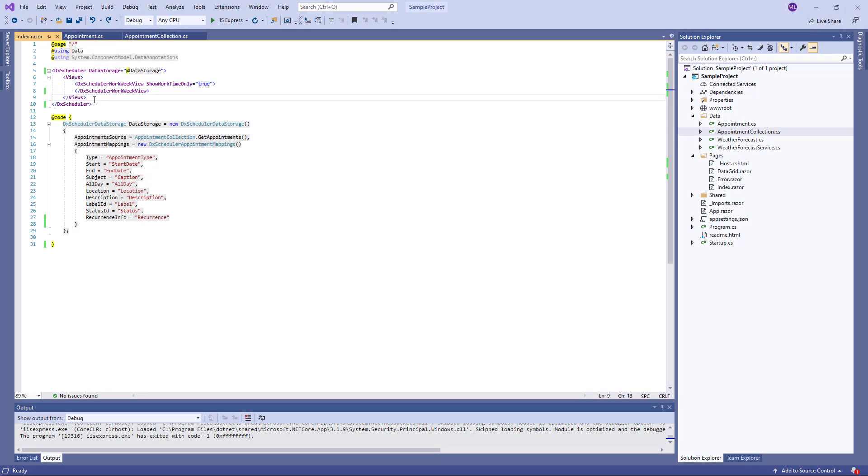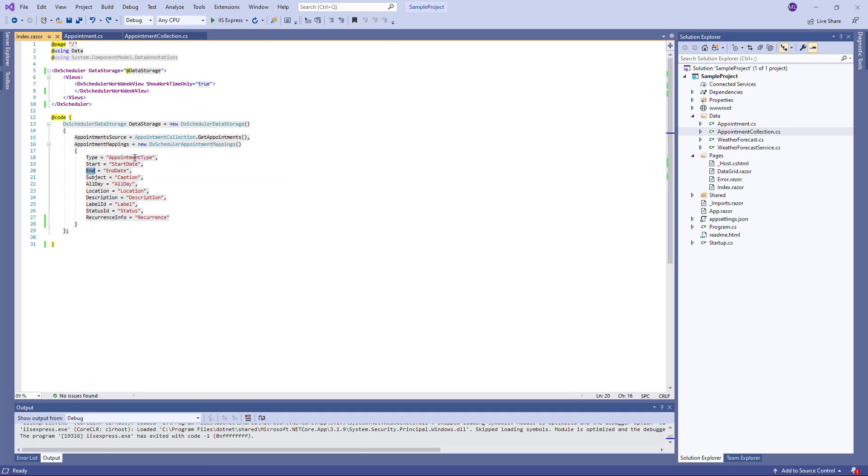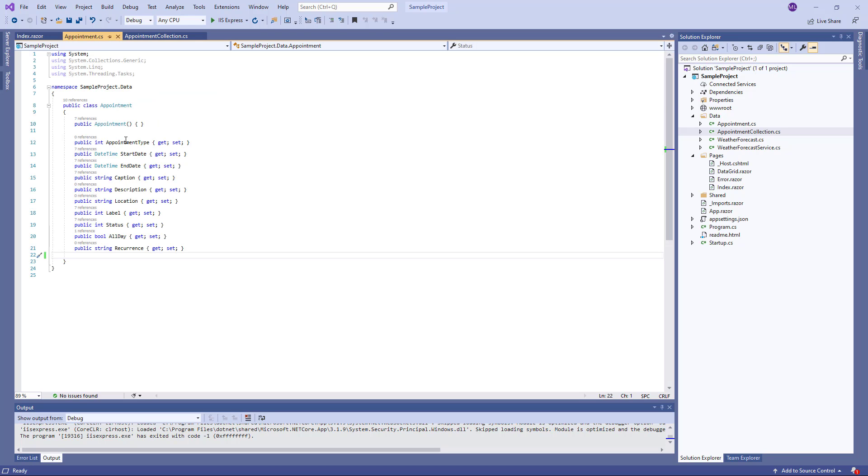The appointments have a set of predefined properties: type, start, end, and so on. When I bind the scheduler to data, I map these properties to data source fields.